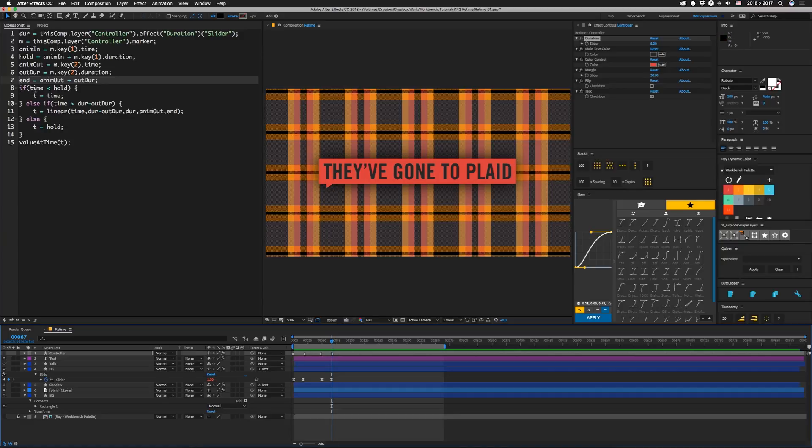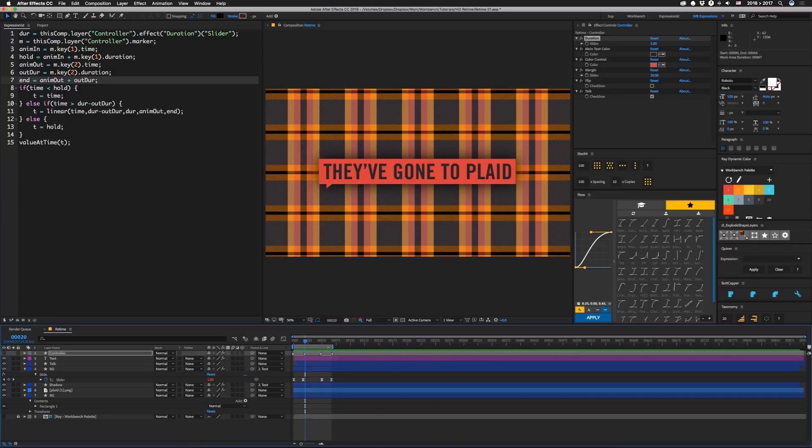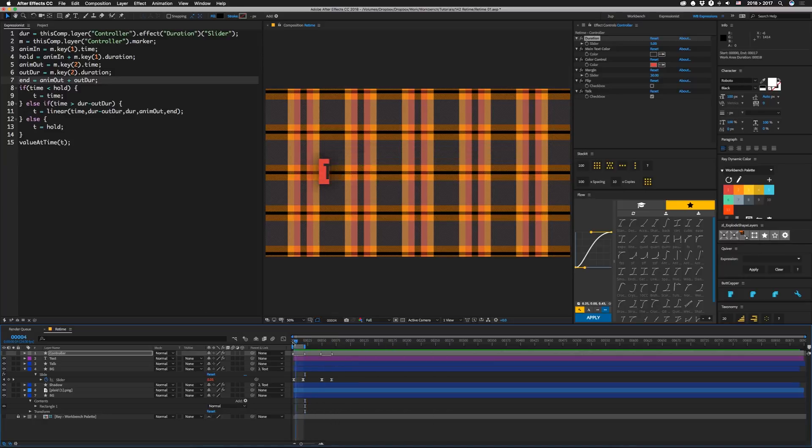So the first thing we're going to do is check if our time is less than hold. So that's going to be just this portion, roughly. t is just going to be time. So nothing is retimed in this front part.